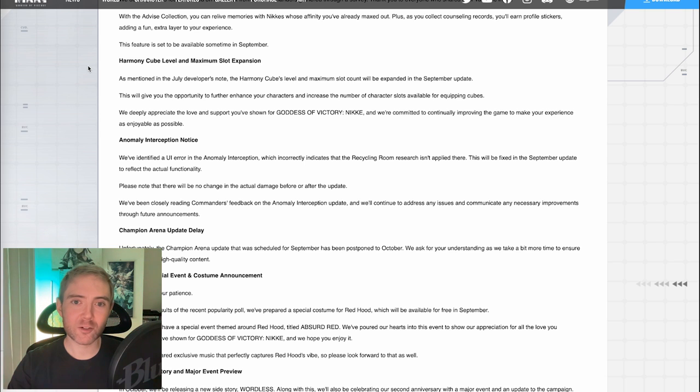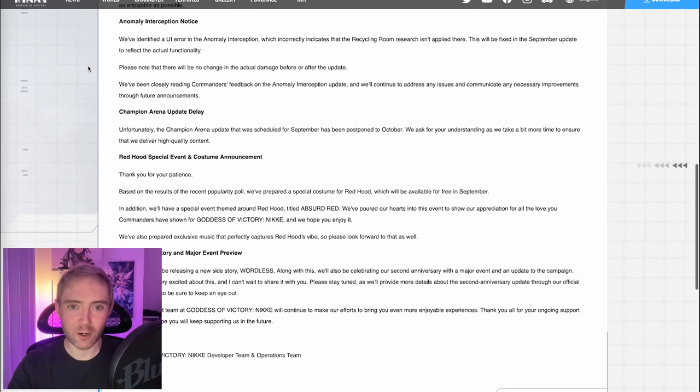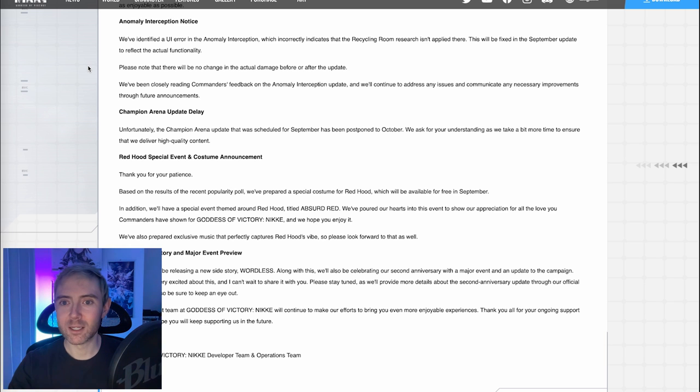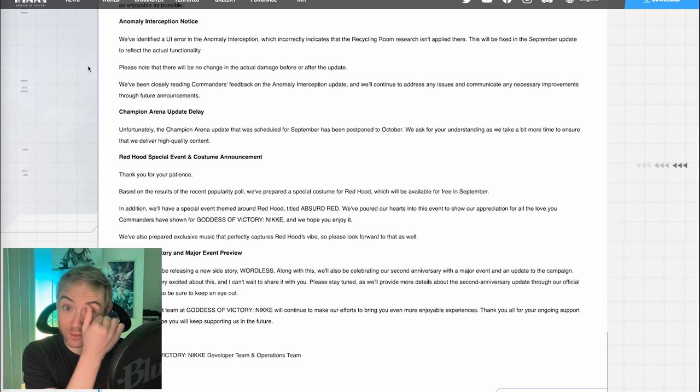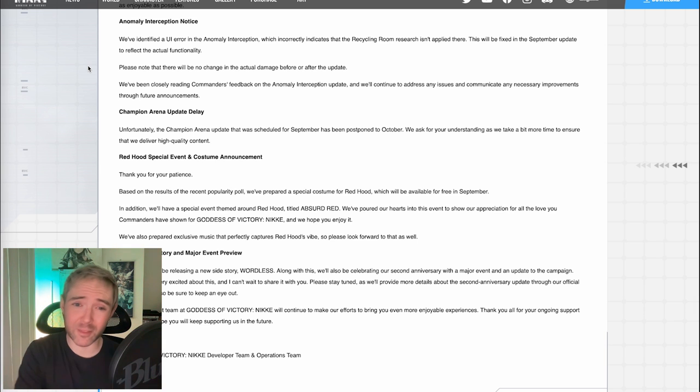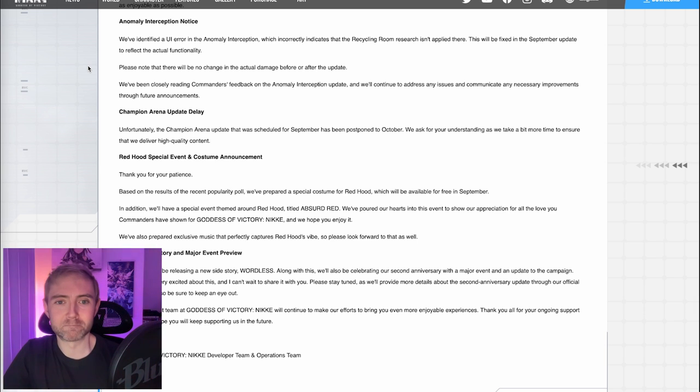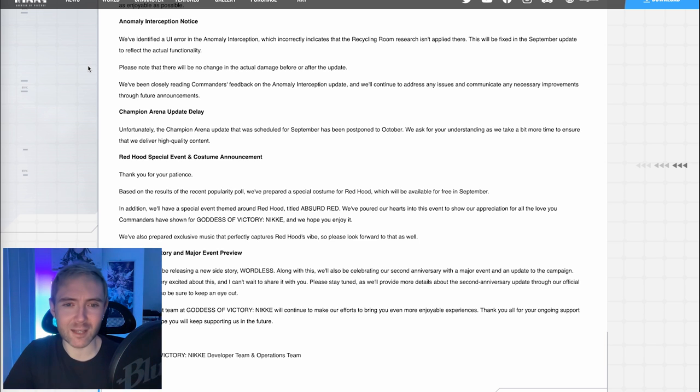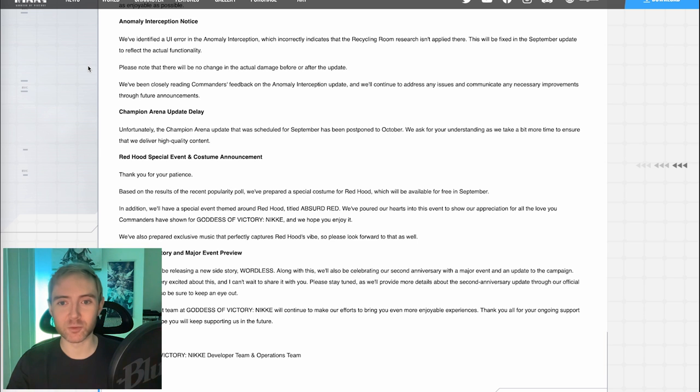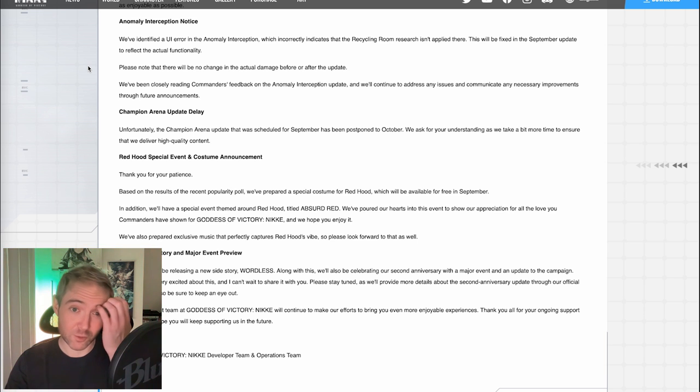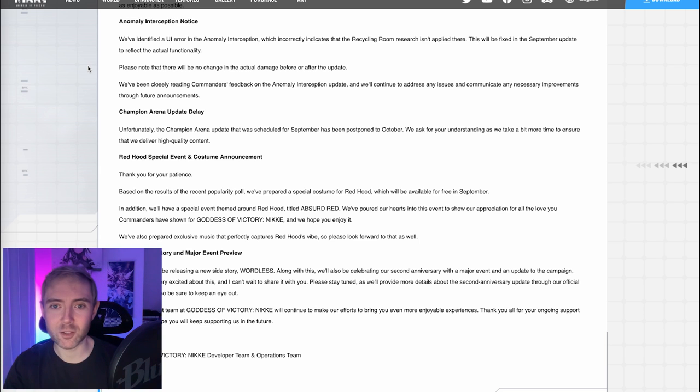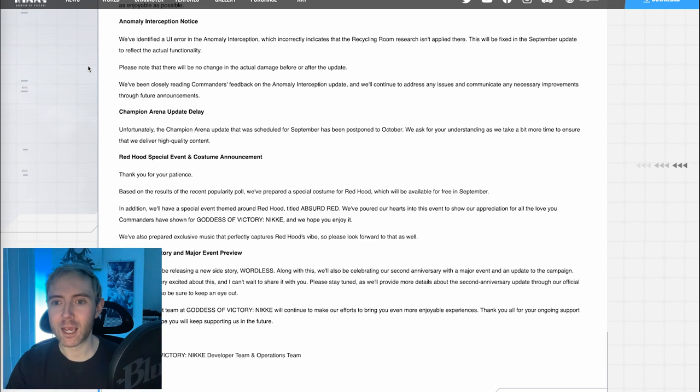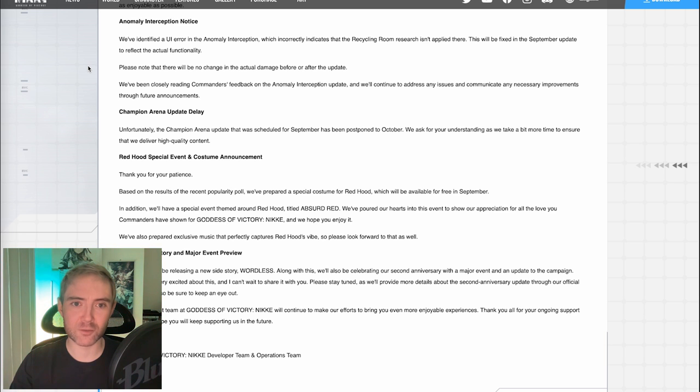Anomaly interception notice. We've identified a UI error in the anomaly interception, which incorrectly indicates that the recycling room research isn't applied there. This will be fixed in the September update to reflect the actual functionality. That's interesting. I didn't even know that it was saying that the recycling room wouldn't function. I assumed it did. Please note that there will be no change to the actual damage before and after the update. Yeah, so it was purely a visual thing, I guess.